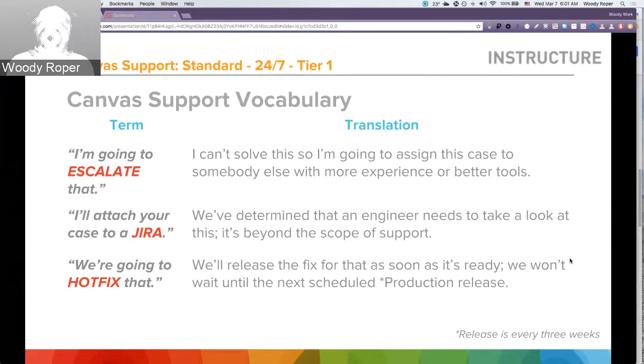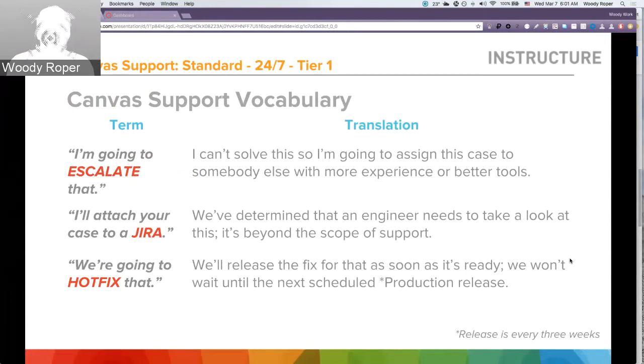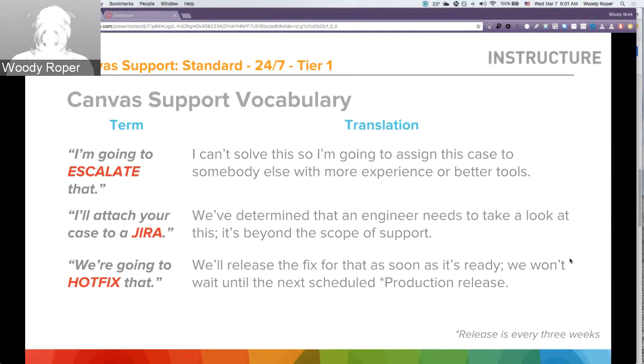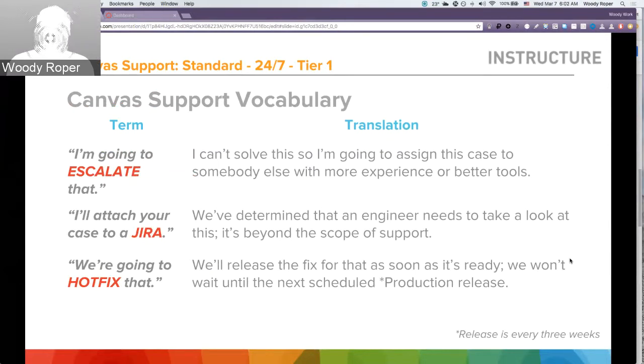You may hear things like, I'm going to hot-fix that. Well, Canvas updates itself every three weeks, and those updates include any type of bug fixes. But an issue that is affecting you may not be able to wait three weeks. So we'll provide a hot-fix to where you do not have to wait until the next scheduled production release.